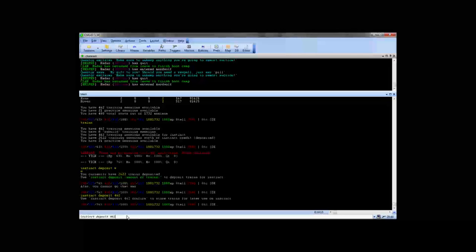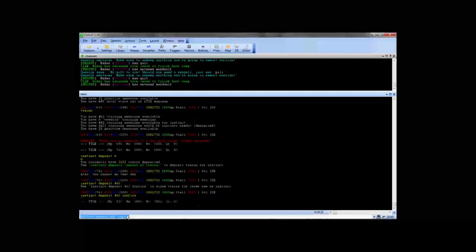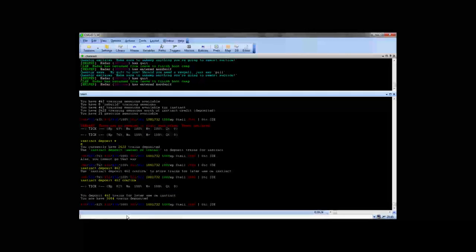And you would like to. So you're just going to type instinct deposit 462 confirm this time and hit enter. It tells you you have now deposited them.